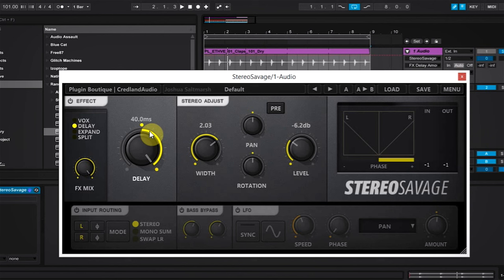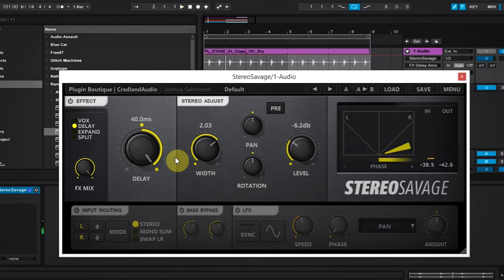And claps happen sometimes very short together and sometimes longer apart. So we can go ahead and audition that and see what it sounds like at 40 milliseconds. Now that's pretty far apart, but again with the clap it sounds really good.